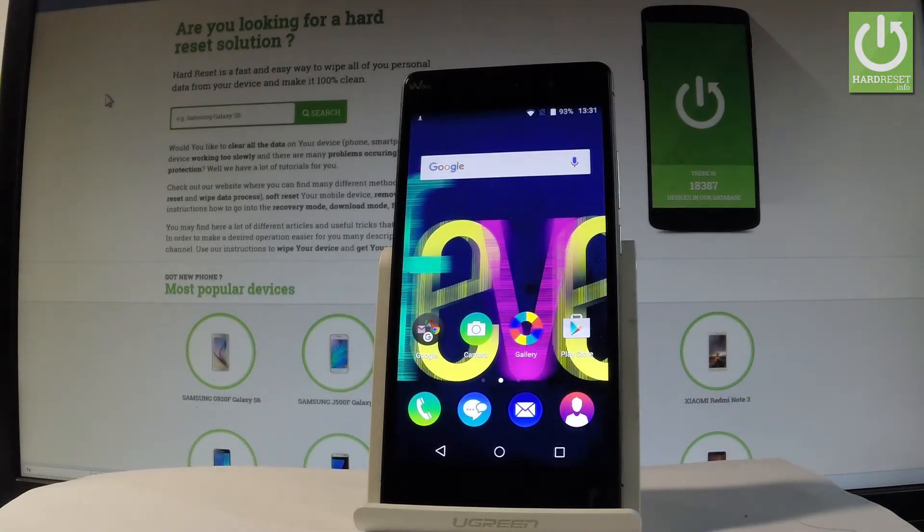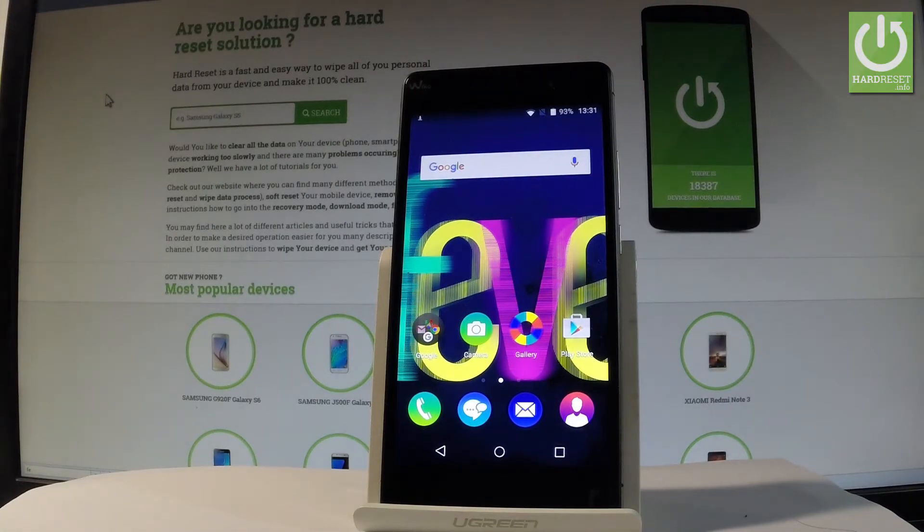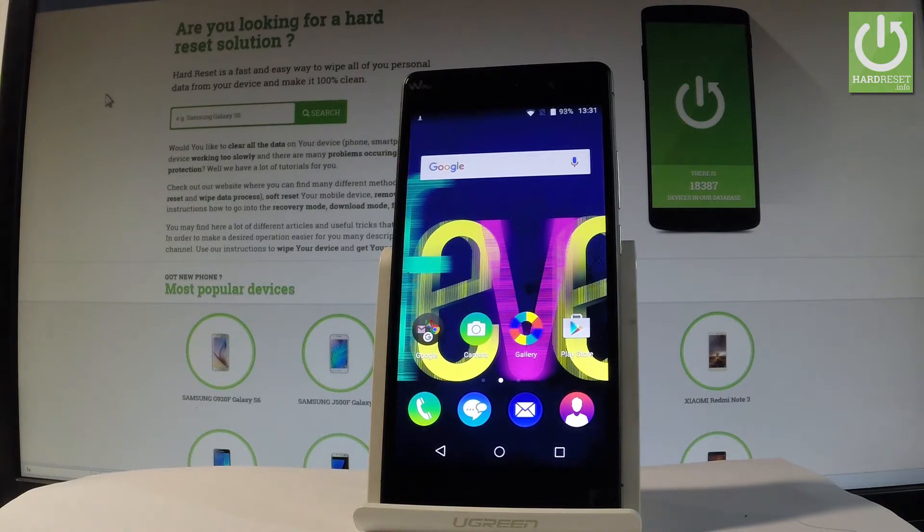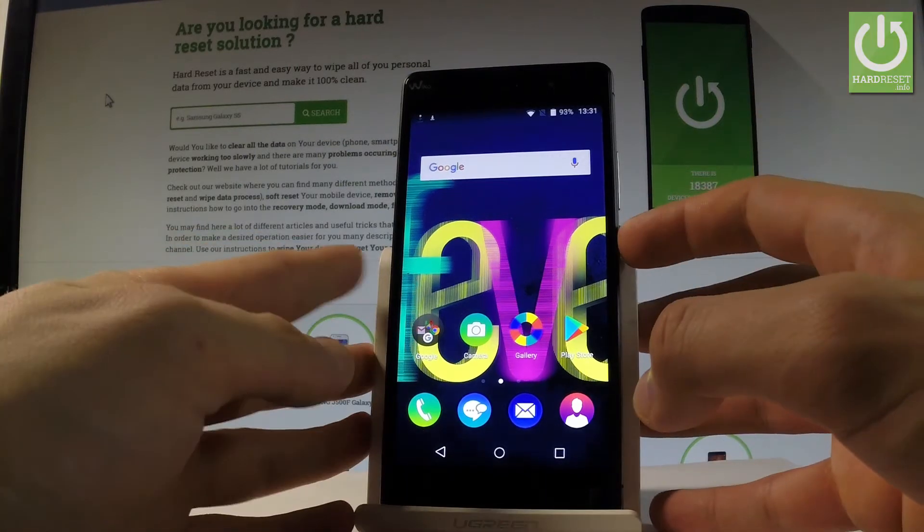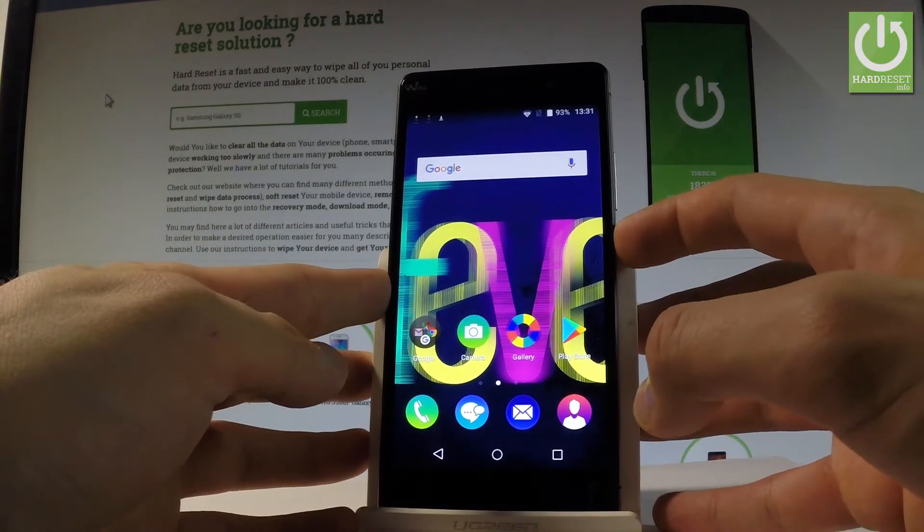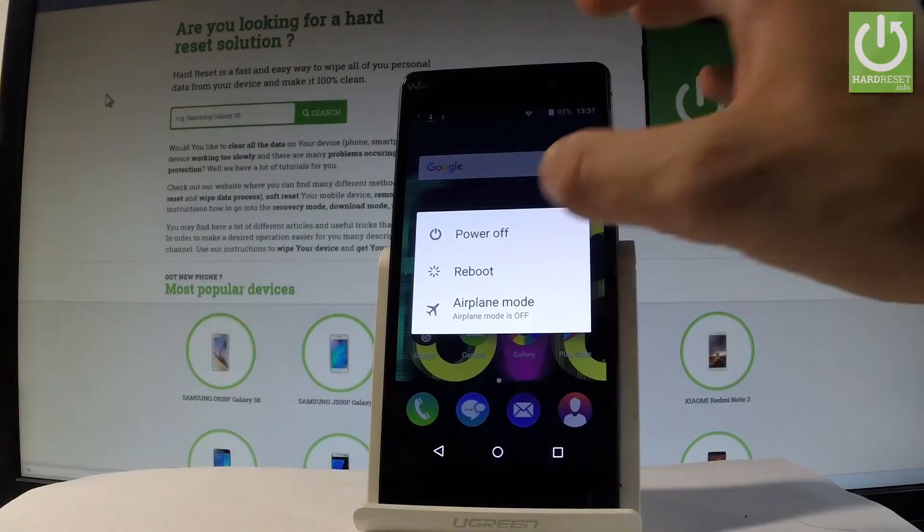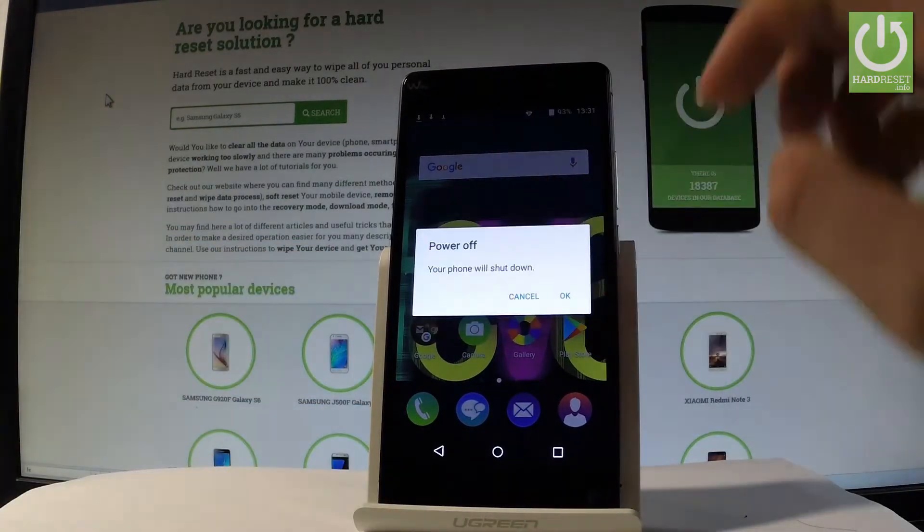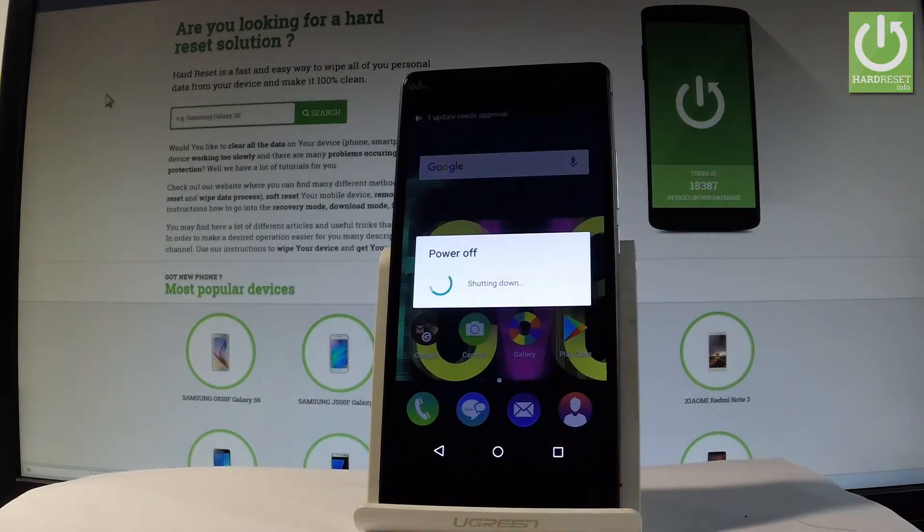Here I have Waiko Fever and let me show you how to enter recovery mode on the following device. At the very beginning, start by holding the power key, choose power off, and tap OK to confirm it.